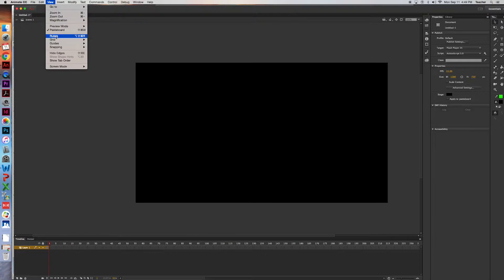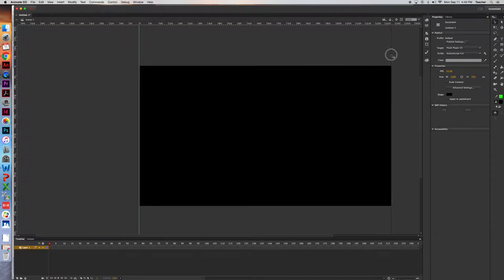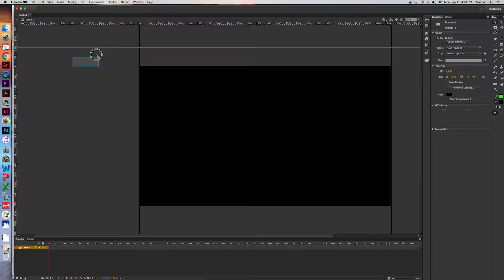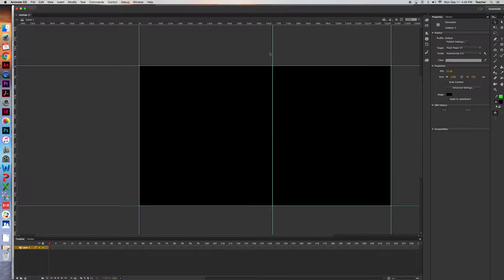Go up to View and bring your rulers out. Pull one guide to the side, and the same thing on the other side — that way you know where your stage is. You can use these guides for any number of things, like finding the middle of the stage, but if you don't need it just get rid of it.